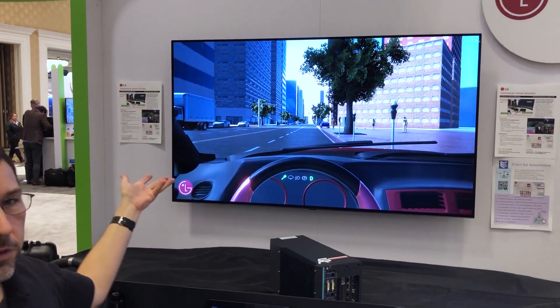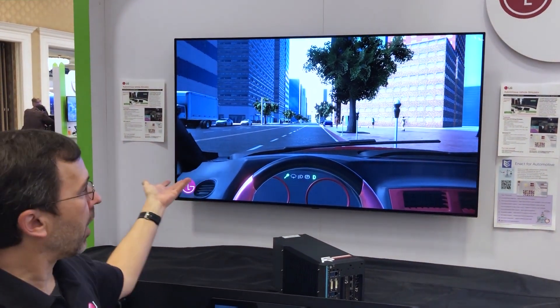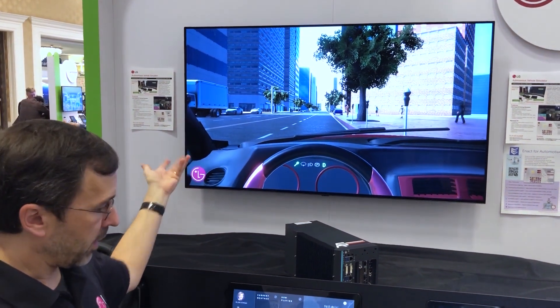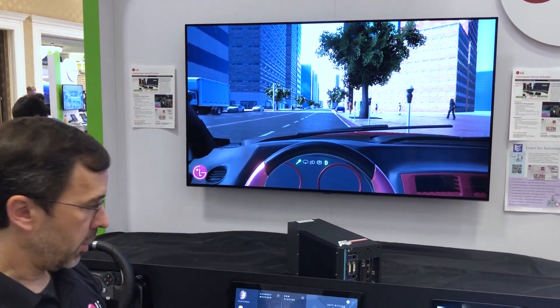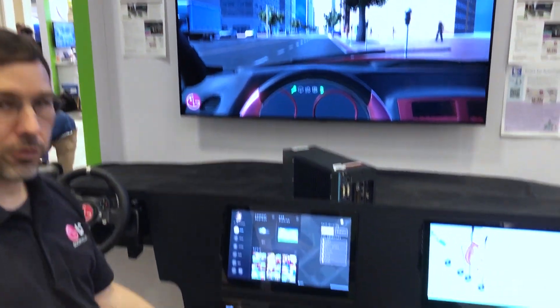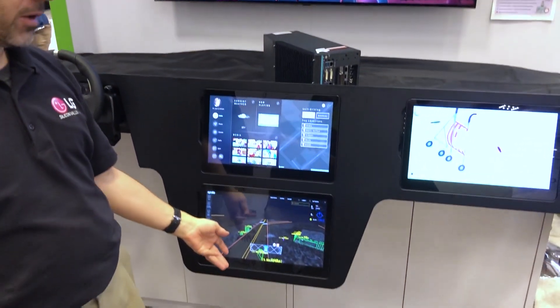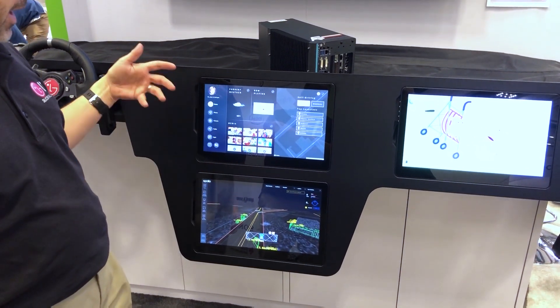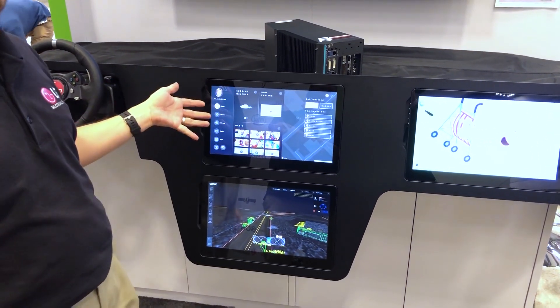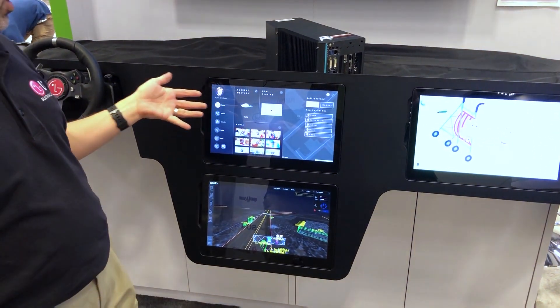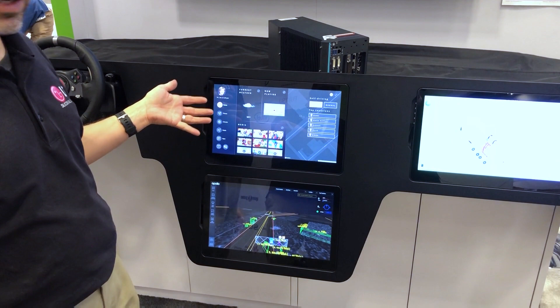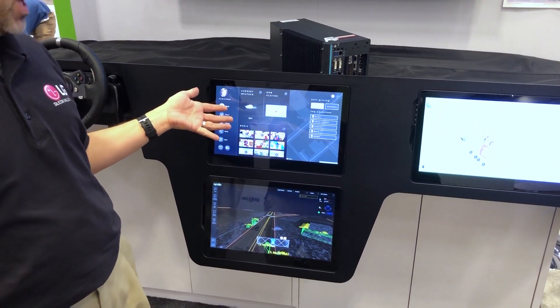We have an autonomous driving simulator which is connected to Apollo self-driving software, and that's controlled by our AGL system with web applications running in LG's Web App Manager.